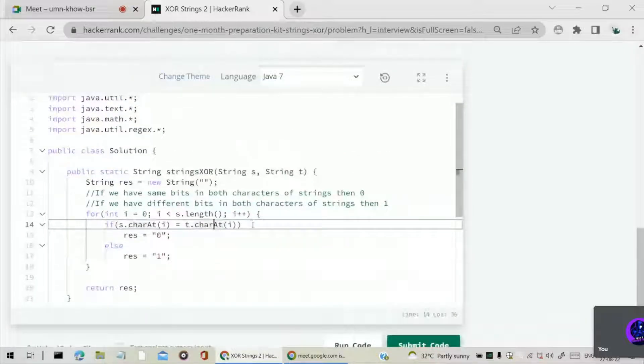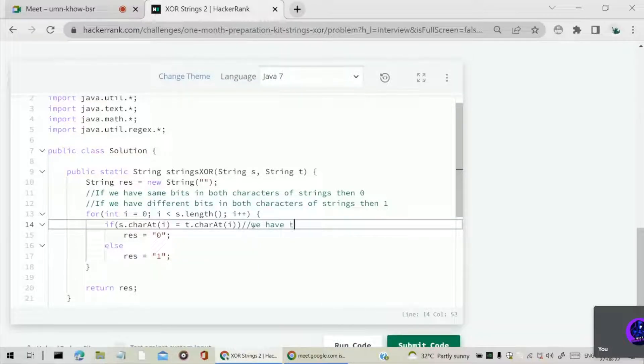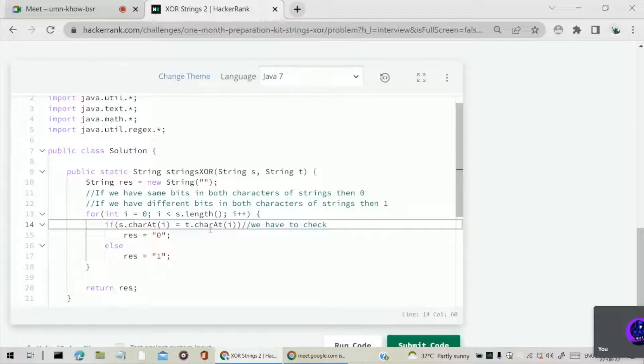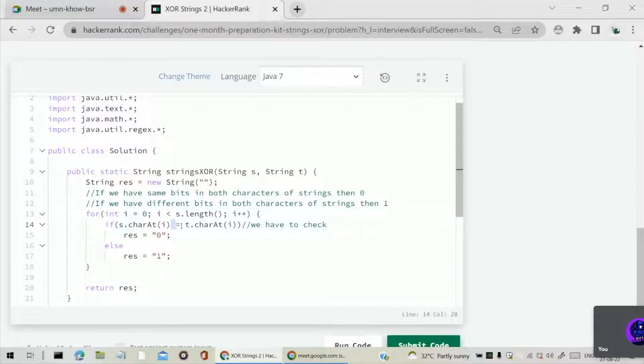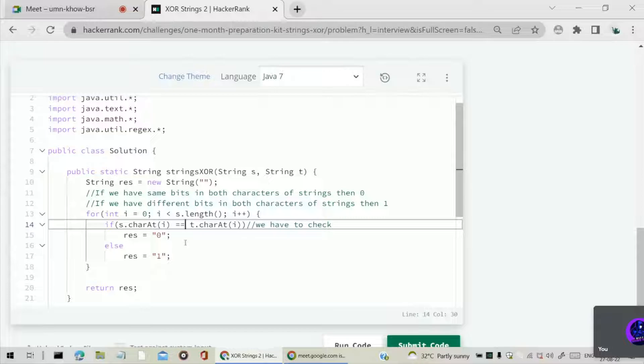What is that? He is assigning here. It's a single equal to operator, he is assigning. What we have to do is make it a double equal to operator in order to check. So this condition is correct.